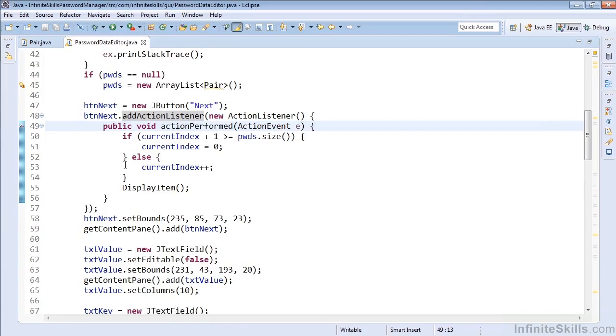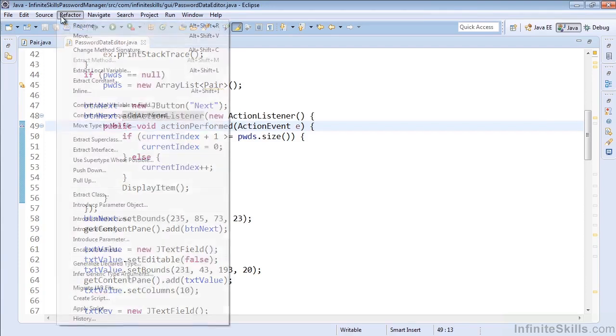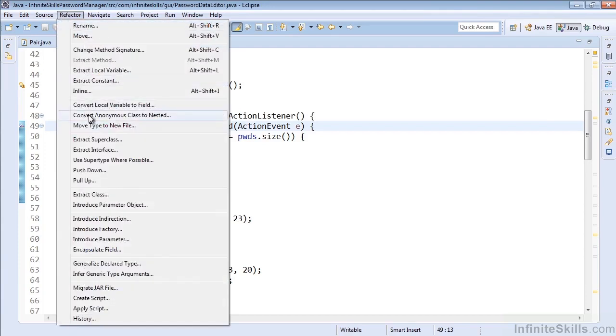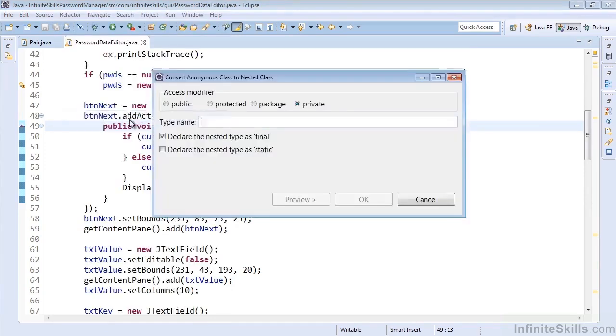So what we can actually do, if we were looking to extract all of our button presses into one simple function, perhaps they're all running the same code. In this case, they're not. But if they were, we could easily go to one of the anonymous function declarations and go to refactor and select convert anonymous class to nested.